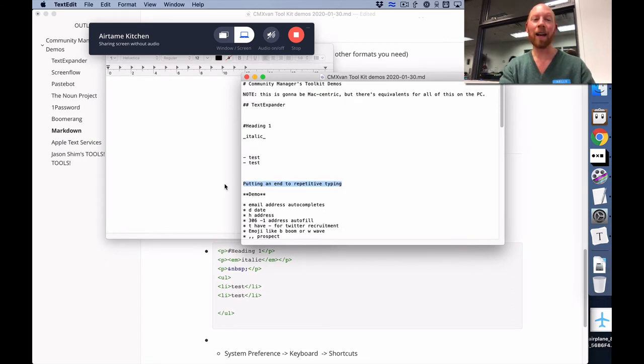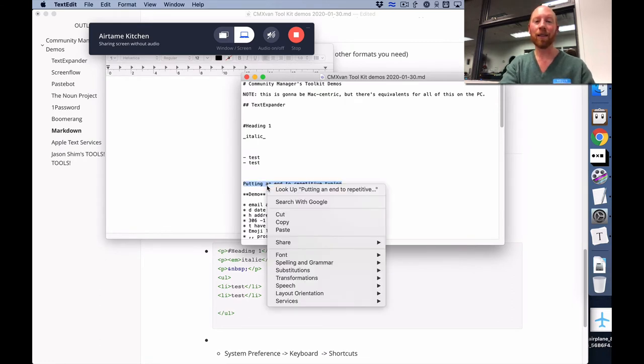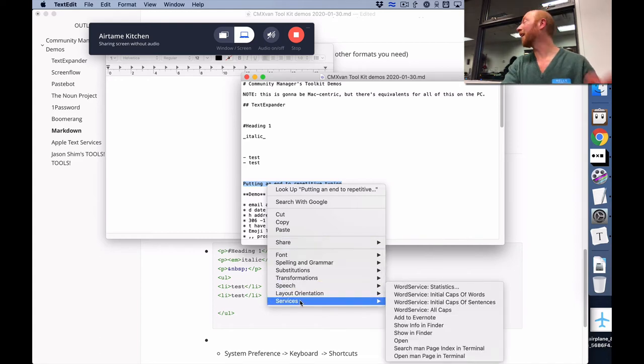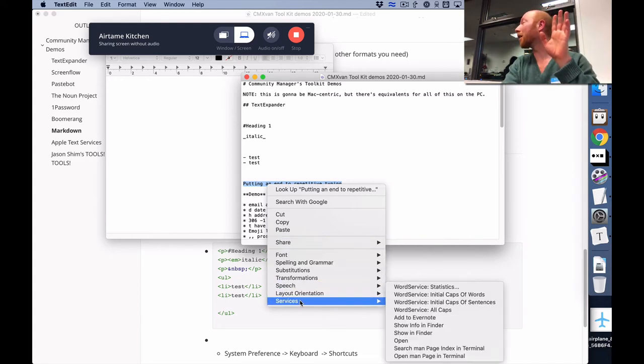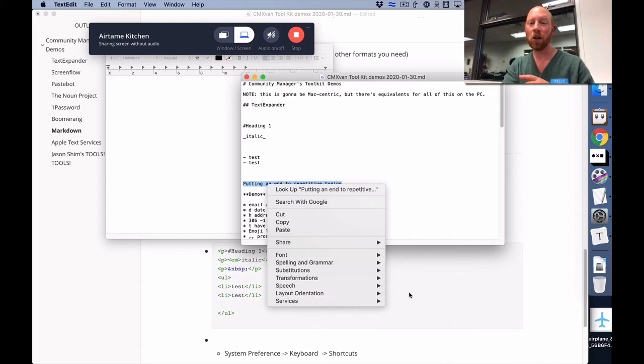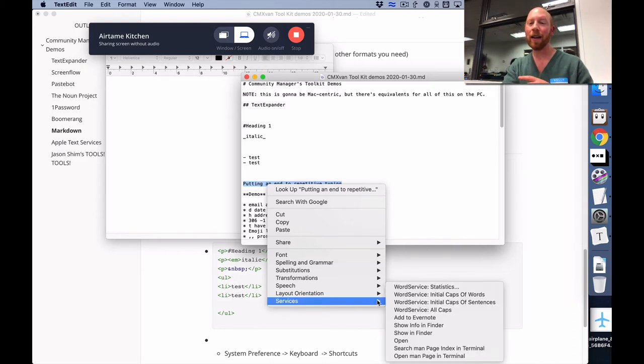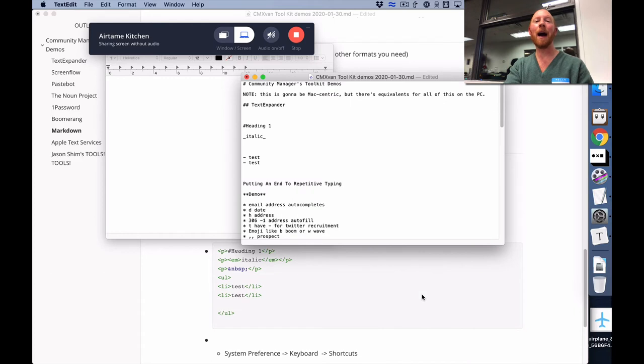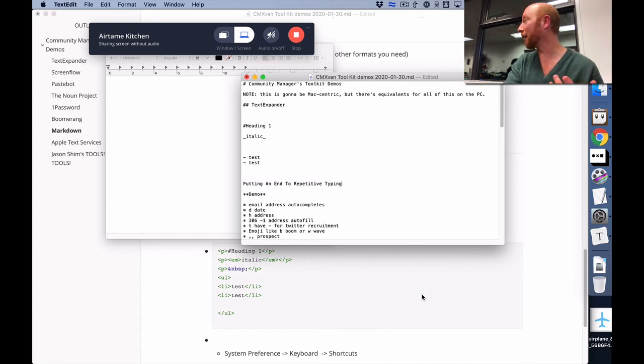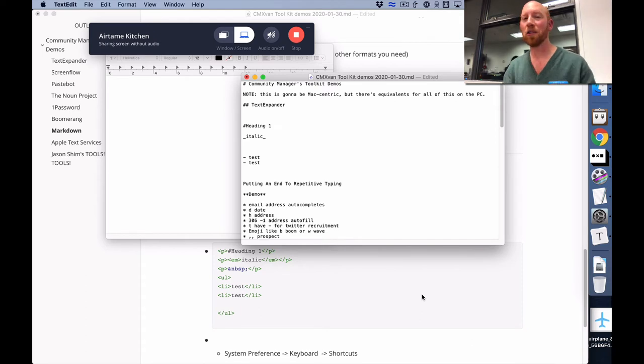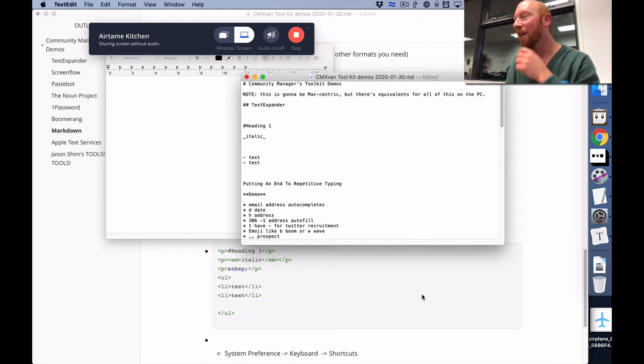Here we go. So we come in here and say 'I just want that to be title case' - maybe I'm doing a blog title and it's always got to be title case. So just go in there and say 'initial caps of words' and you go kapow - it just does a quick text transformation. You could spend your time to clean up that piece of text...